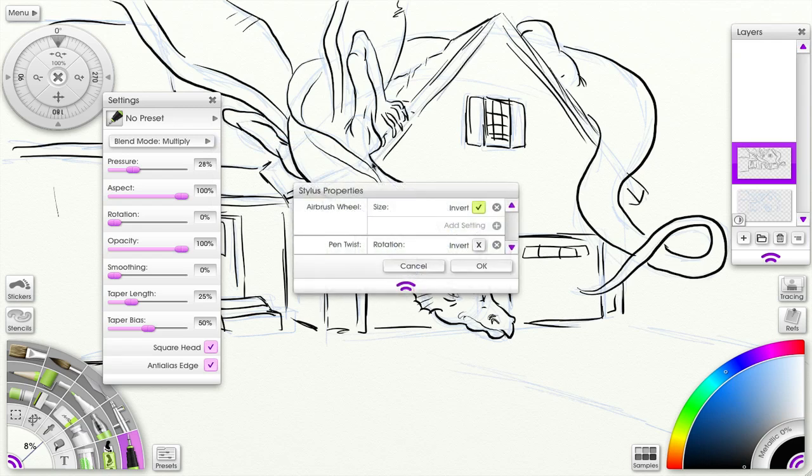So here we have airbrush wheel and pen twist—that's the options of the properties that you can change and make settings for. All these settings I've shown you are what will affect that property for that particular tool.